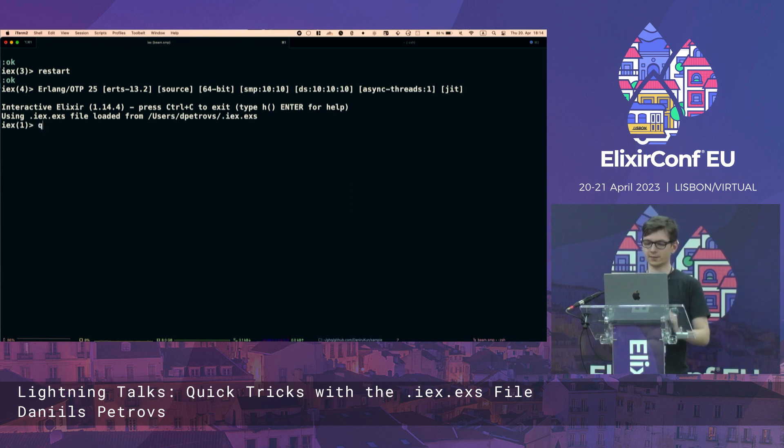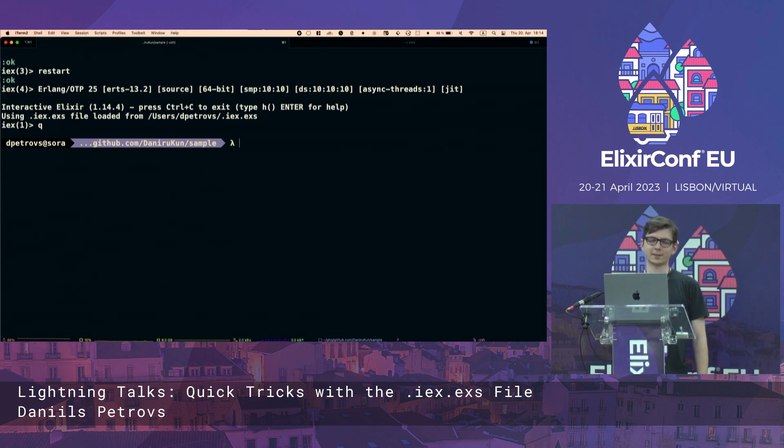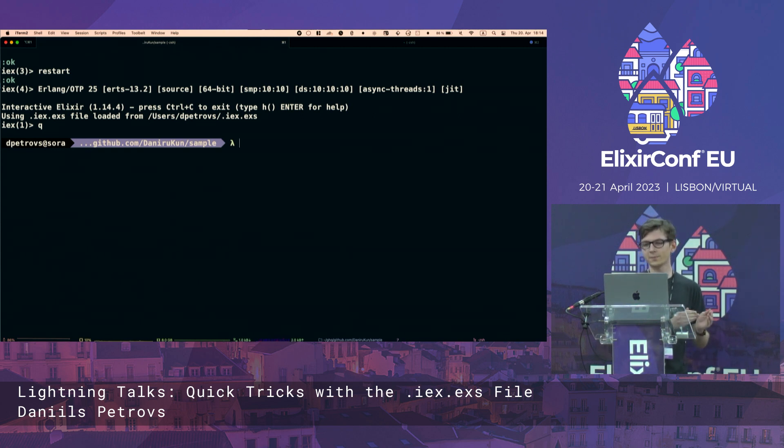You can even do things like do queue. And I love to do this because I come from Erlang and I really miss queue.